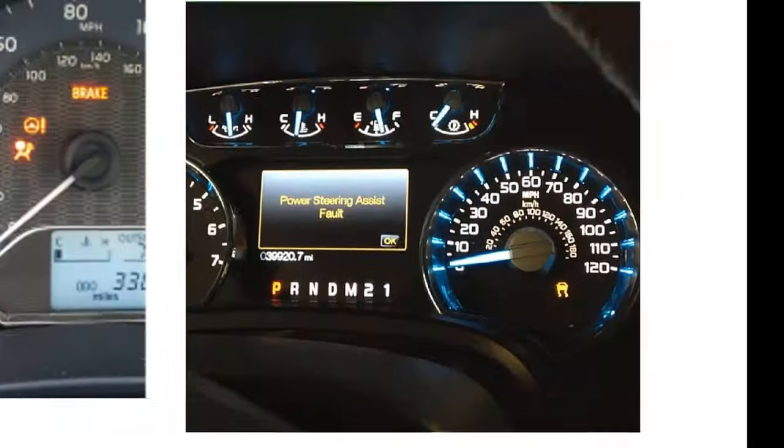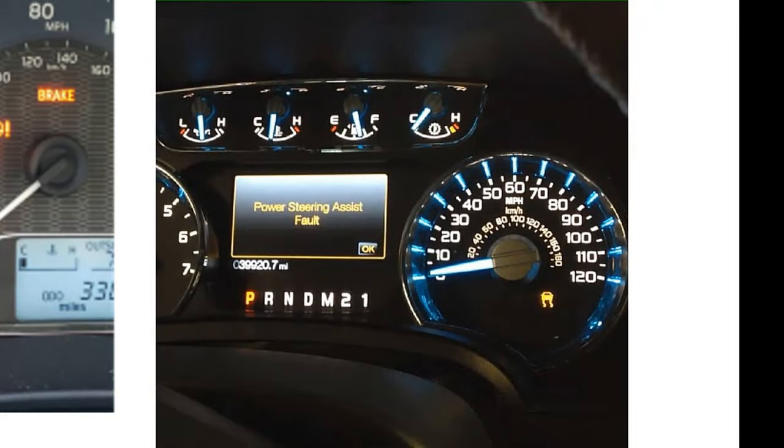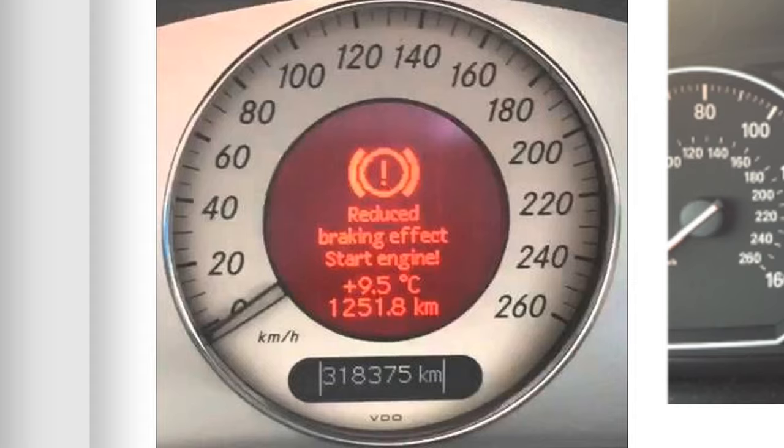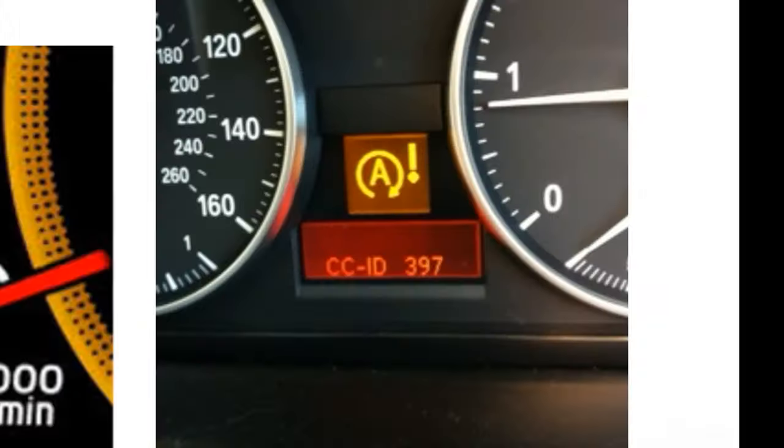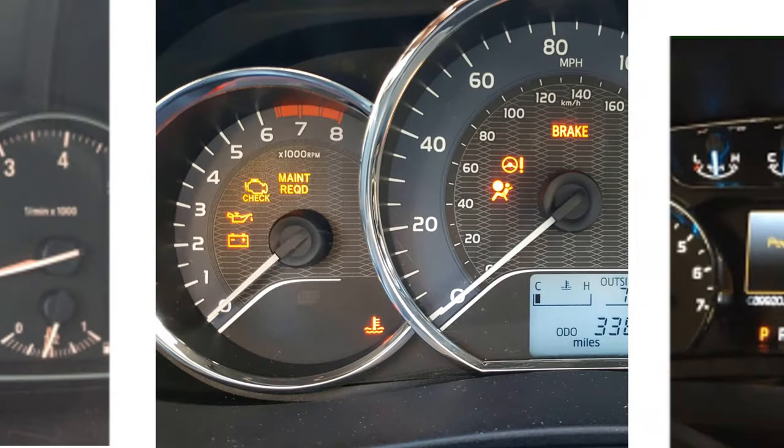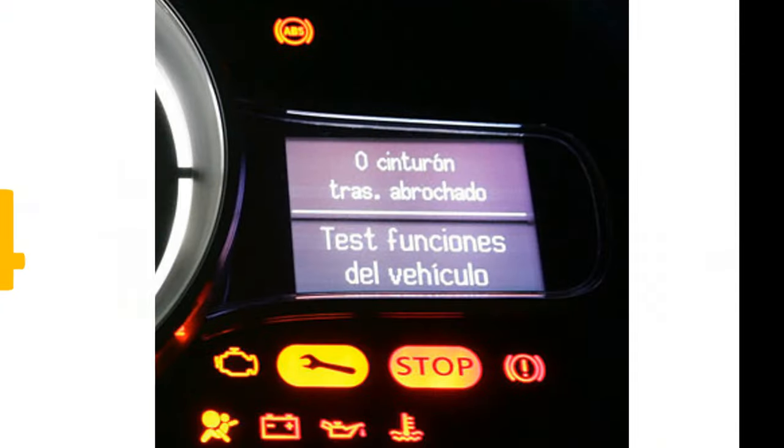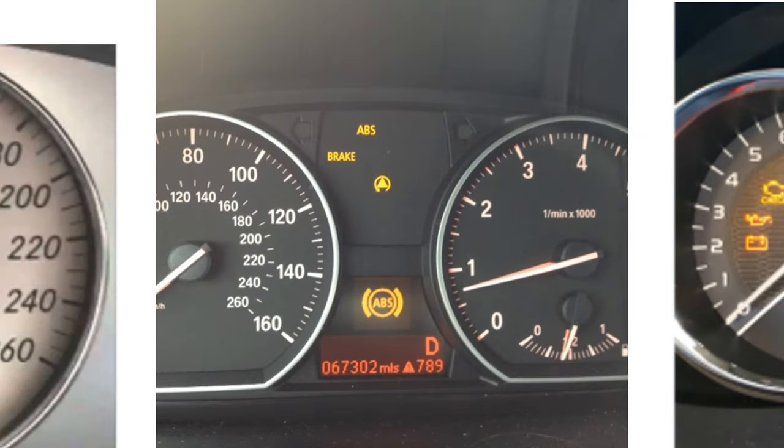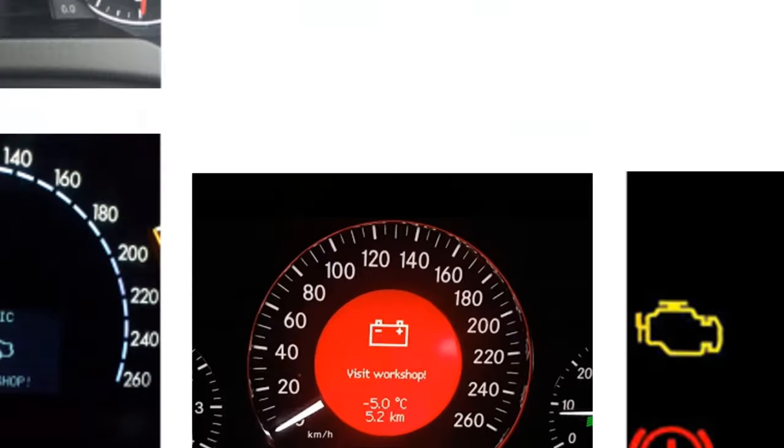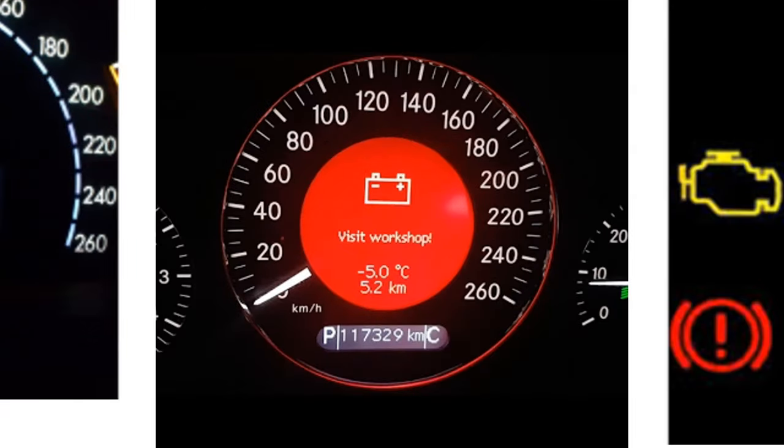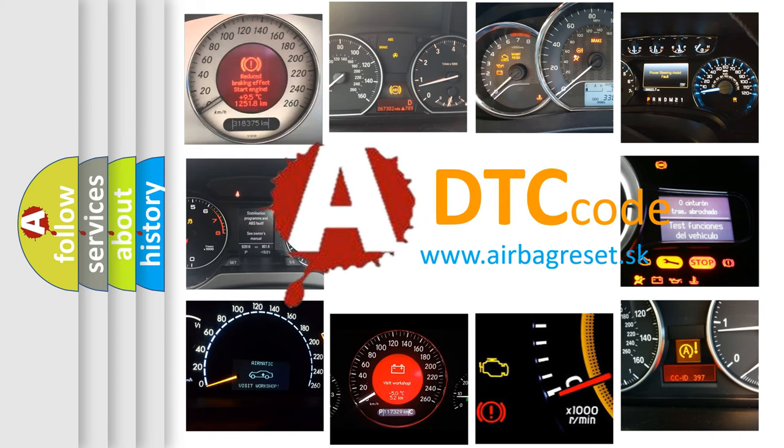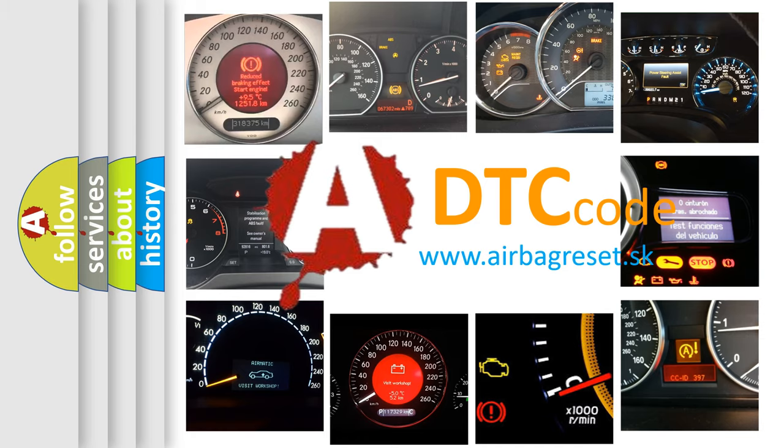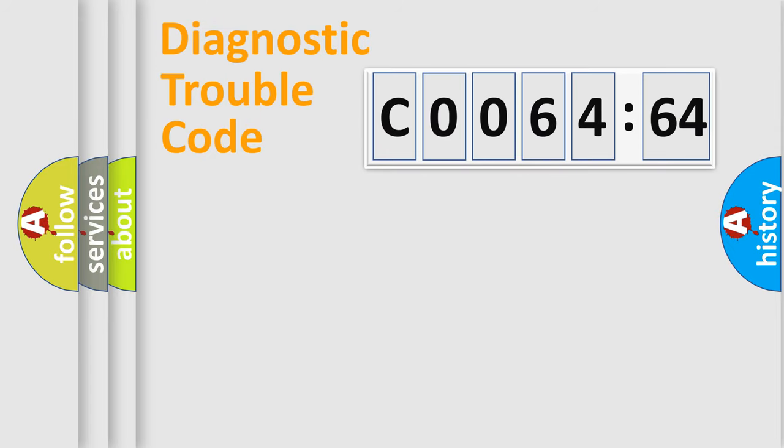Welcome to this video. Are you interested in why your vehicle diagnosis displays C006464? How is the error code interpreted by the vehicle? What does C006464 mean, or how to correct this fault? Today we will find answers to these questions together.